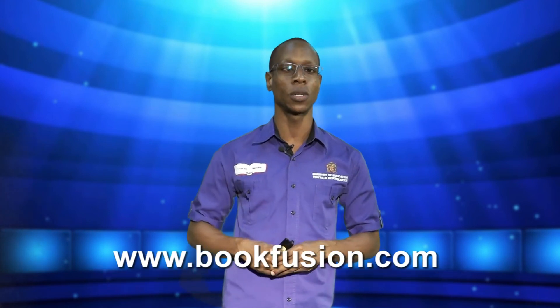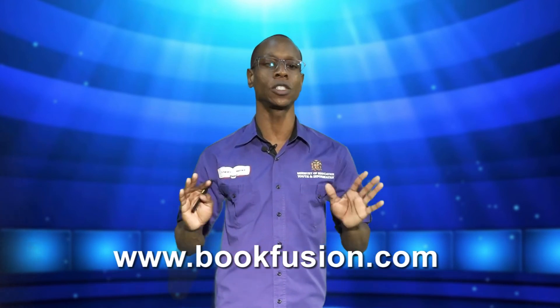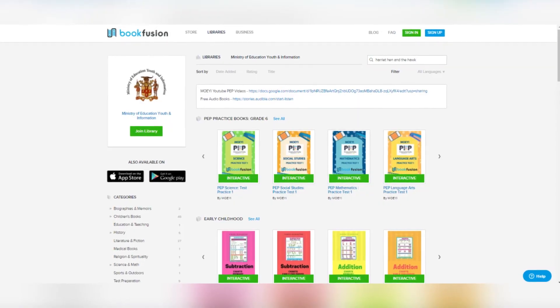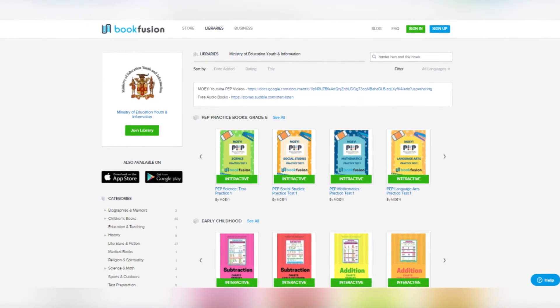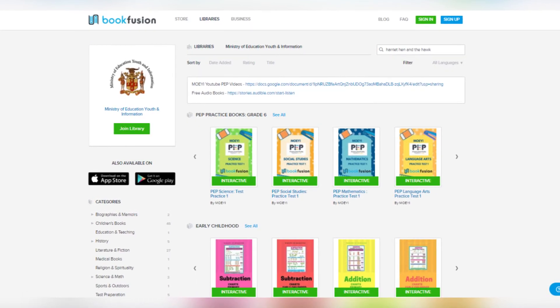You can also log on to www.bookfusion.com for many fun and interesting reading books. Read as many as you can and look out for all the negative sentences. Once you have done that, write them down and share them with your brother, sister, and parents, and explain to them how we form negative sentences.